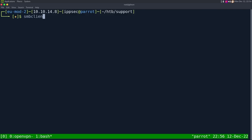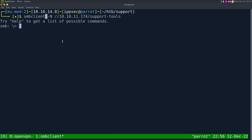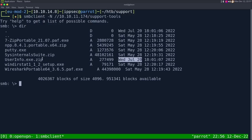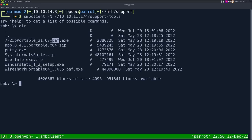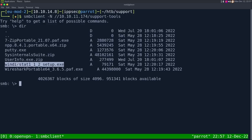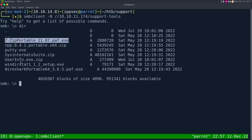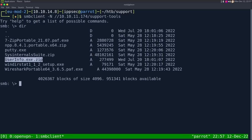So I'm going to do smbclient, dash capital N for no password, then 10.10.11.174 then support-tools. If you don't put a username with smbclient, it uses the username of your current user, so it attempted to authenticate with the username IPSEC. If I do a DIR, I see a bunch of applications — 7-Zip portable, Notepad++ portable, PuTTY, the Sysinternals Suite, WinDirStat, Wireshark portable. All these things are common applications that a sysadmin or support user would have. The one thing that isn't standard is userinfo.exe.zip.